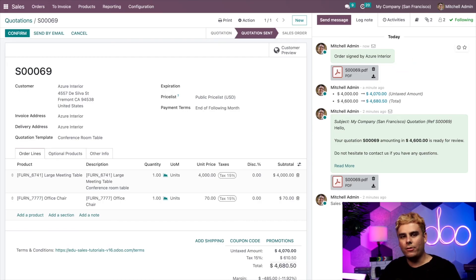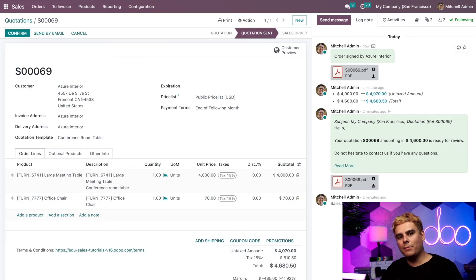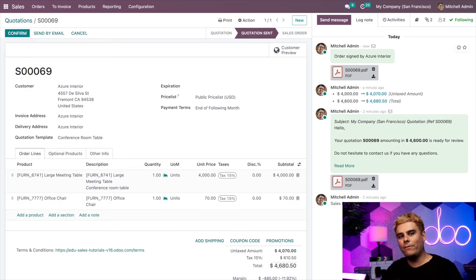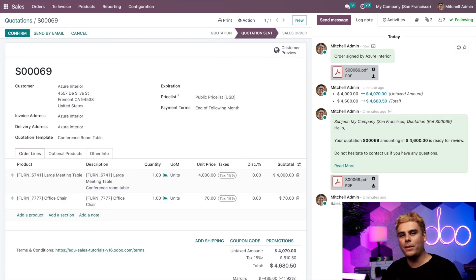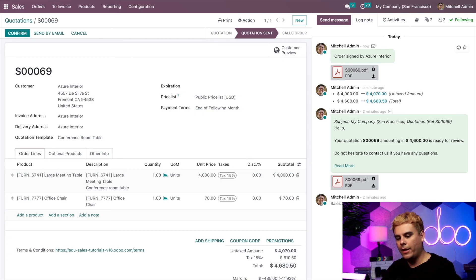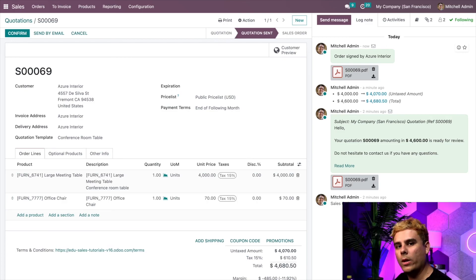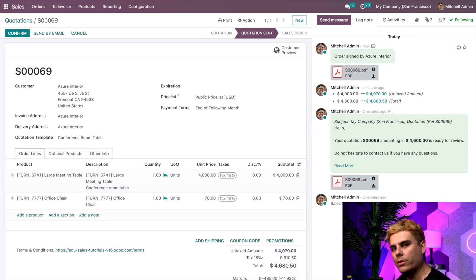And there you have it, Odooers. You just saw how easy it is to utilize and customize online quotations with Odoo Sales to save your company valuable time while generating a ton of revenue. And not only that, it also enhances and simplifies the overall shopping experience for your customers. Like I said before, it's always a win-win situation. So have a great day, Odooers.